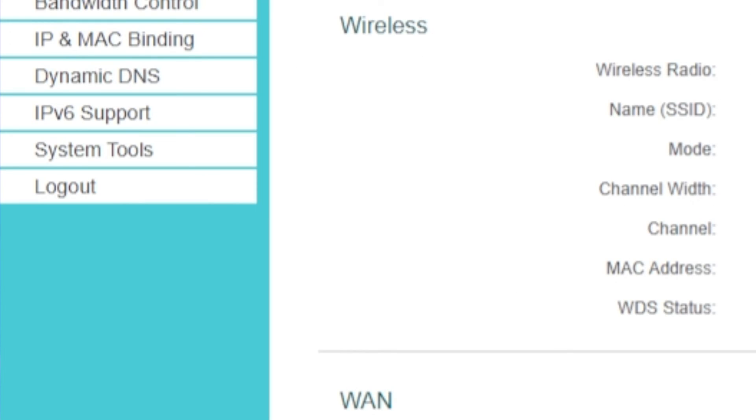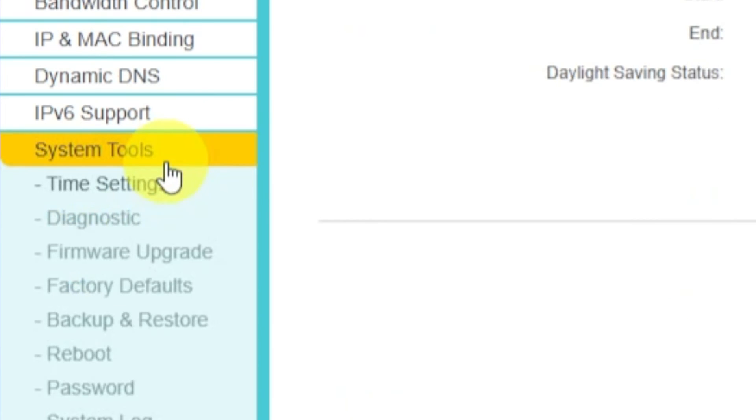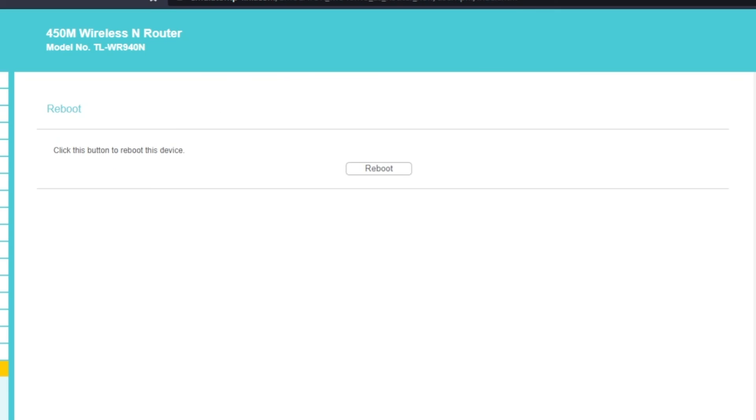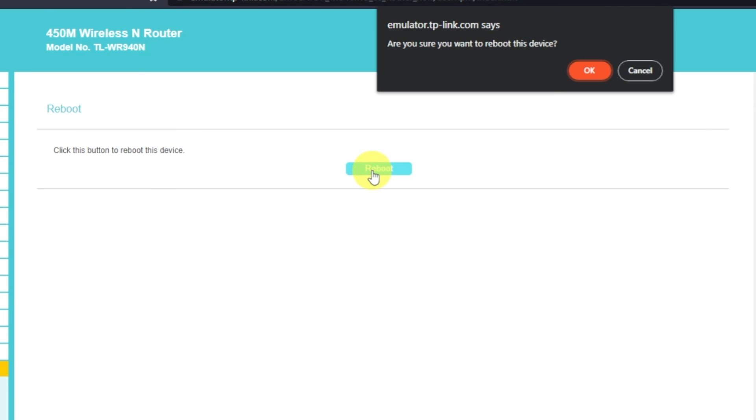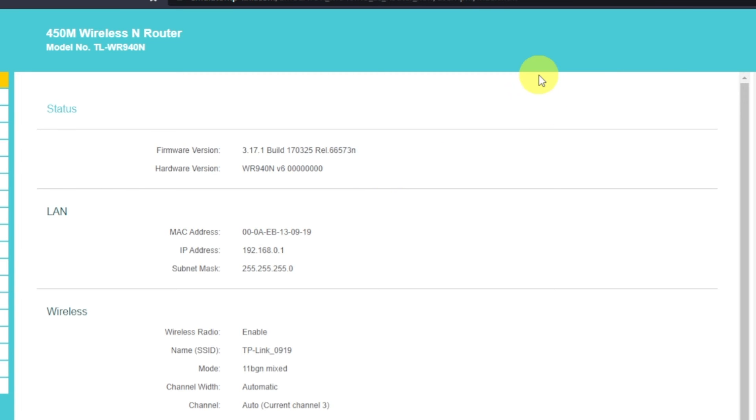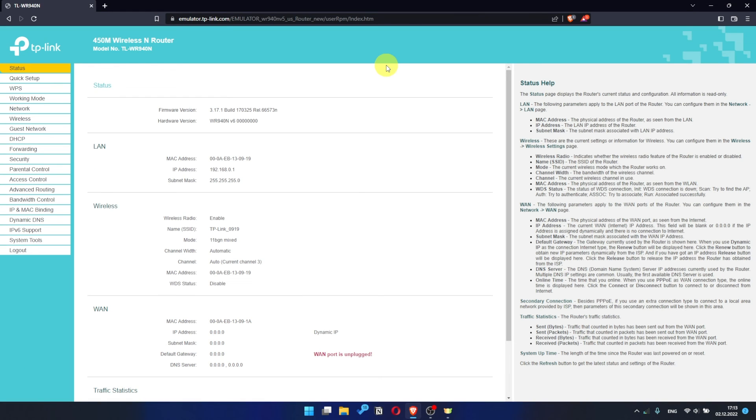To restart it, go to the System Tools menu. Select Reboot menu item, and click on the Reboot button. After rebooting, wait a couple more minutes, maybe the settings are applied and the internet will appear.